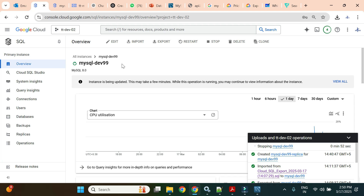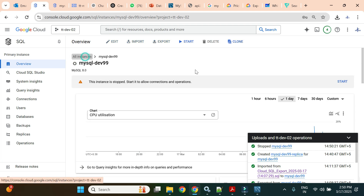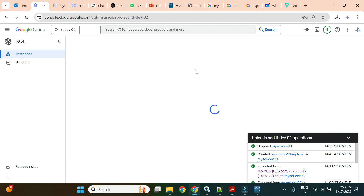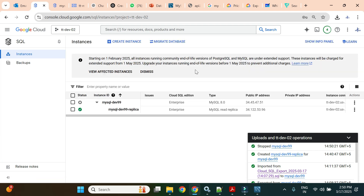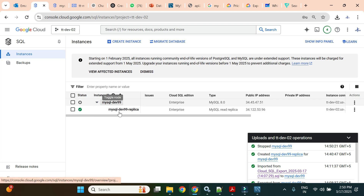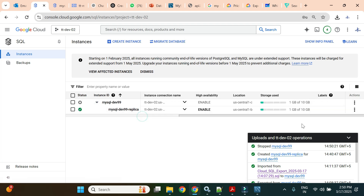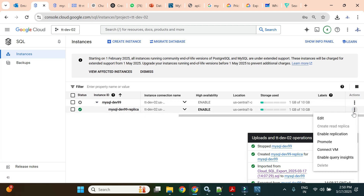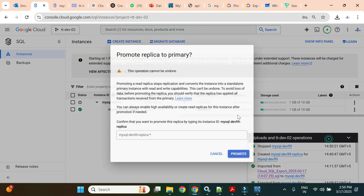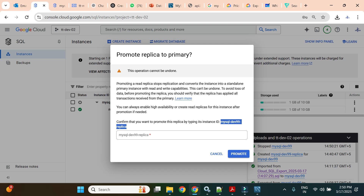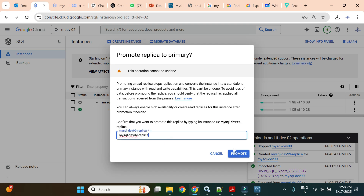We can also promote the replica to handle read and write operations. Going to all instances, I can see the primary is stopped and the replica is available. There is a 'Promote' option on the replica. I'll click Promote — once promoted, the replica will become a standalone primary instance.